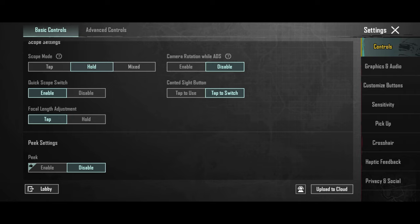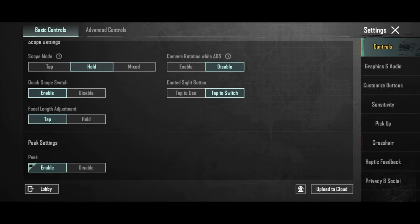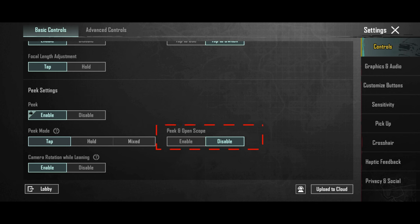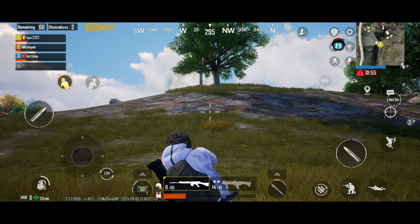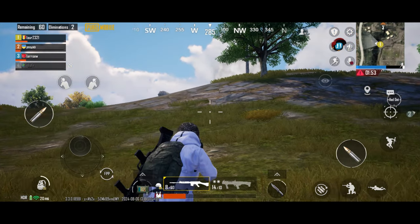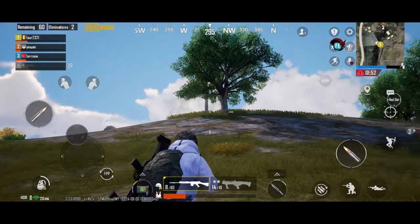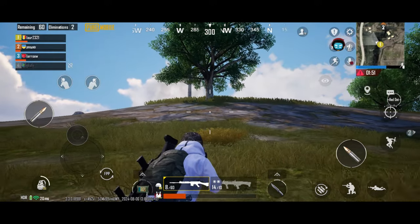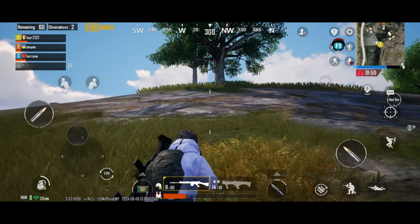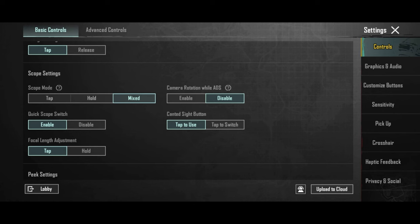Another recommendation will be to enable the peak settings. You can also disable peak and open scope. That way, when you enter peak, it will not zoom in automatically. That way you can use the peak in no scope mode. I find it more useful like this.